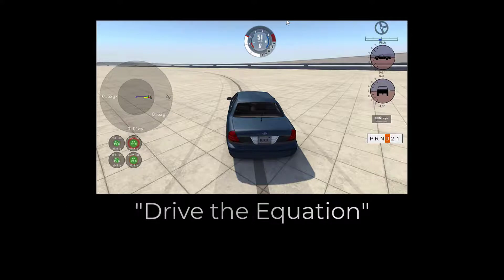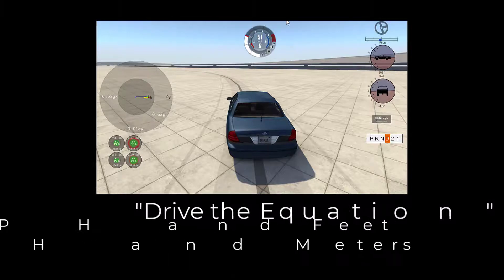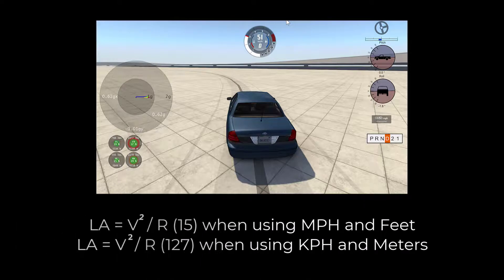The image is an excellent example of the phrase 'drive the equation.' If you are a graduate of the old Scotty School or Vehicle Dynamics Institute, you know the equation and have driven the equation. The driver's equation is defined as: lateral acceleration equals velocity squared divided by radius times a constant — 15 when using miles per hour and feet, or 127 when using kilometers per hour and meters.